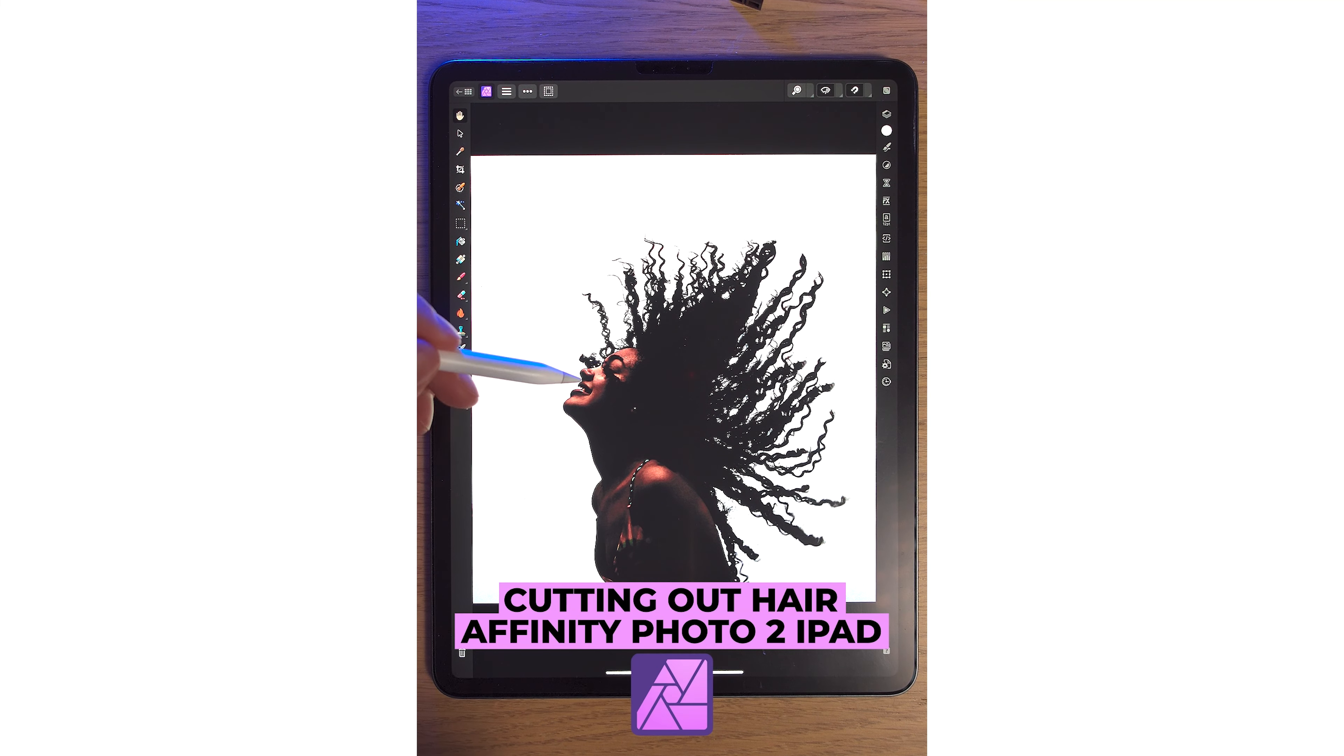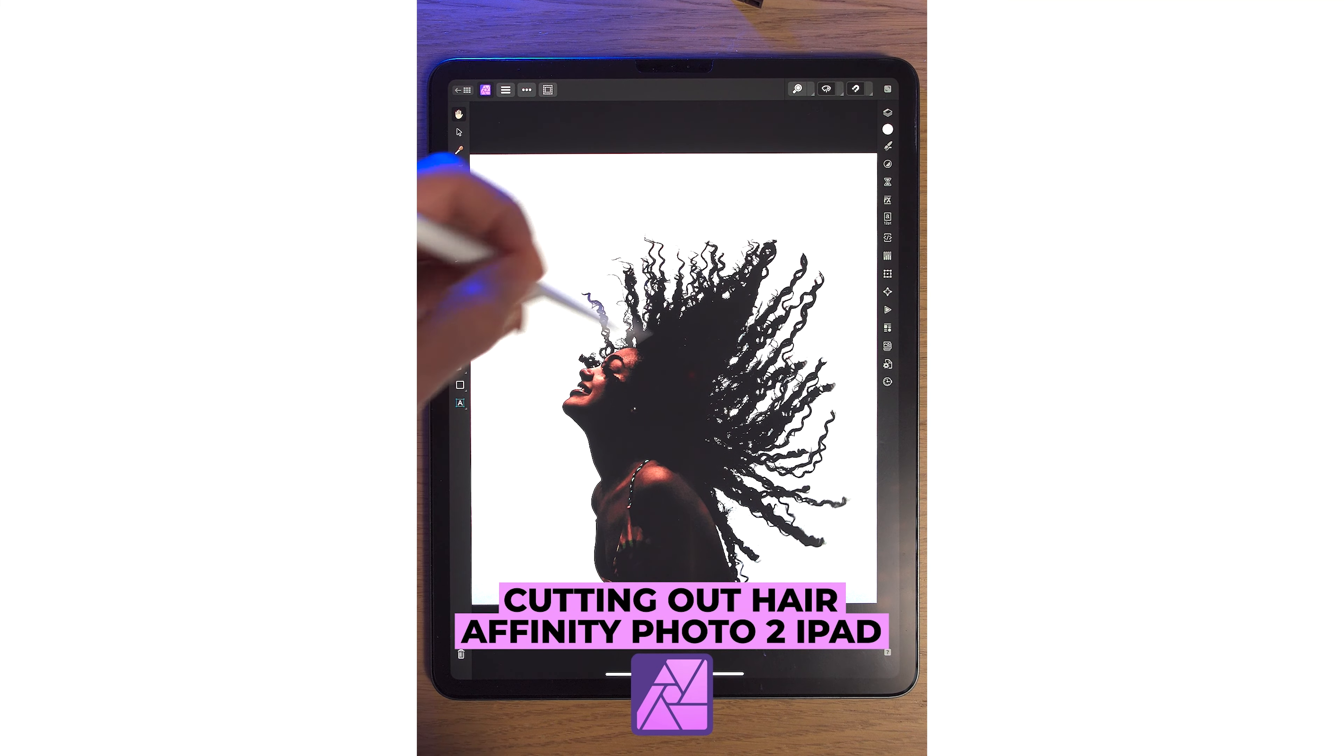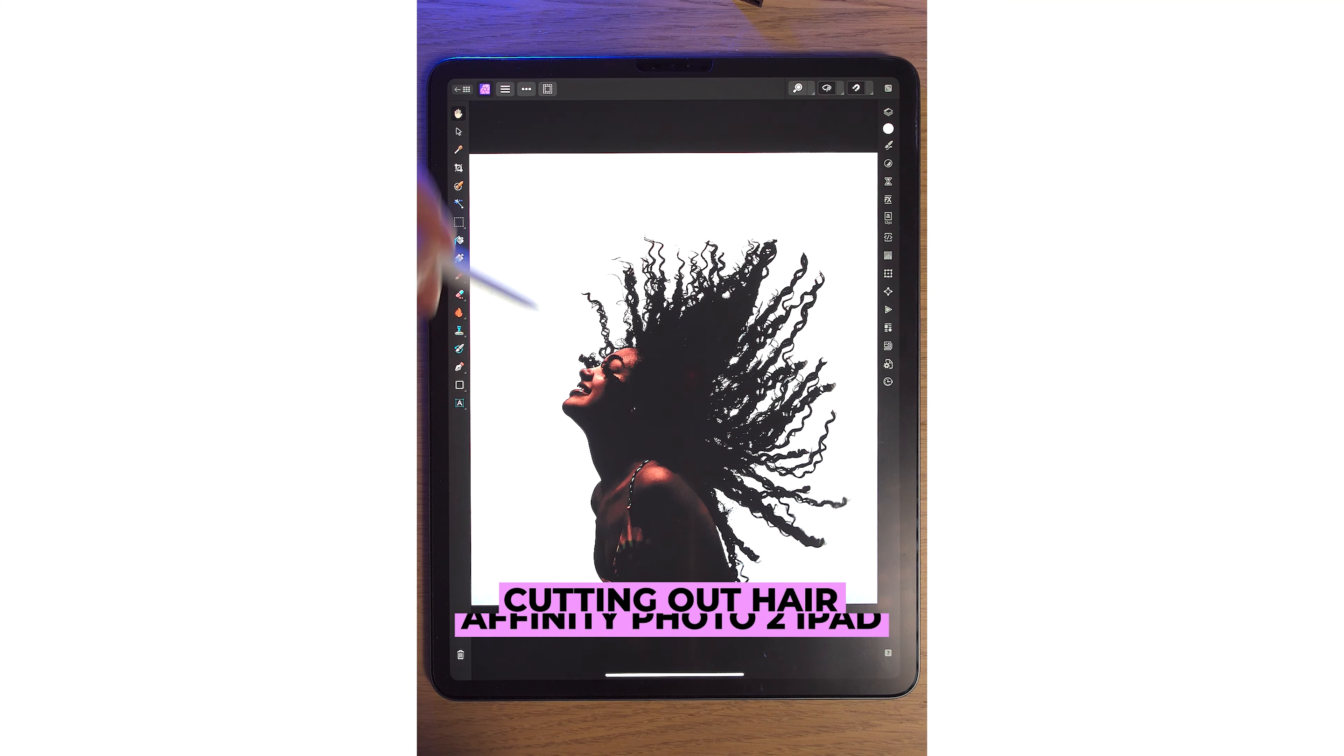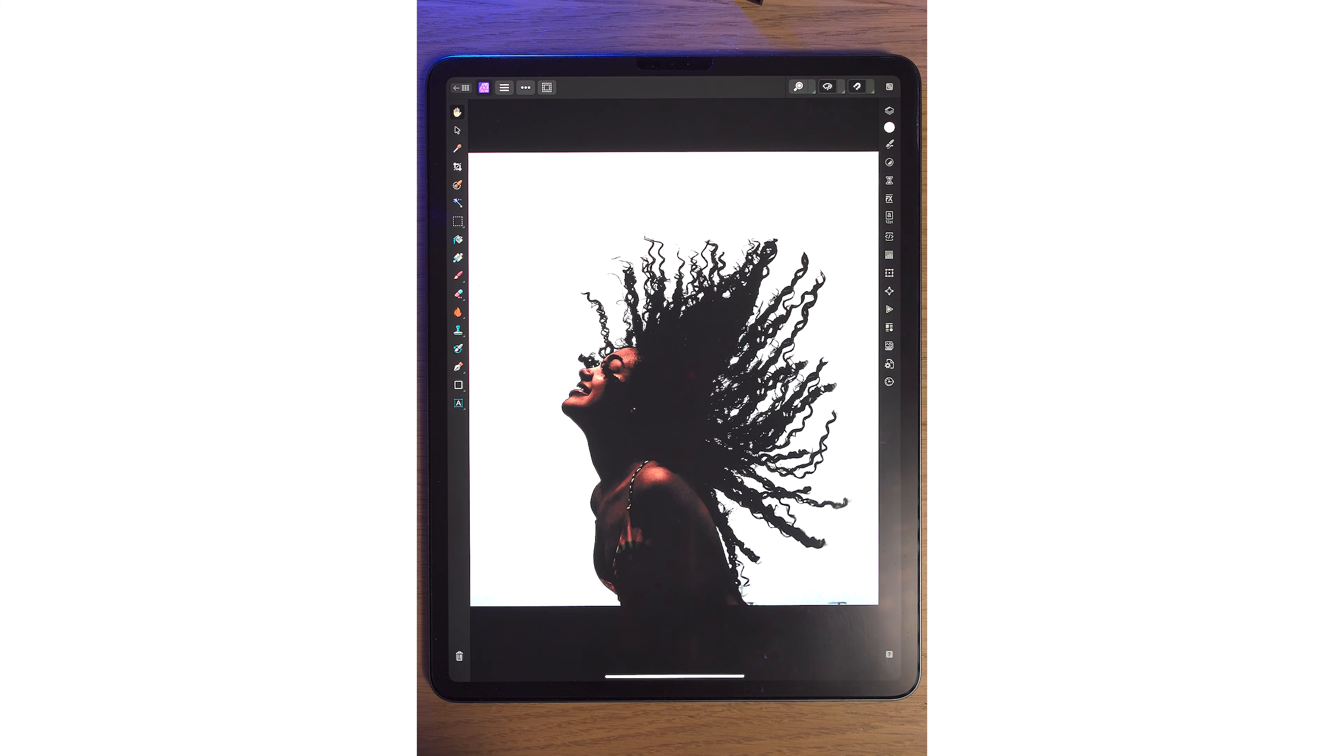Cutting out hair in Affinity Photo 2 is so easy, especially when we've got a model like this on a white or white-ish background.